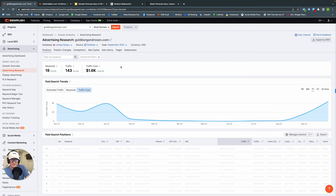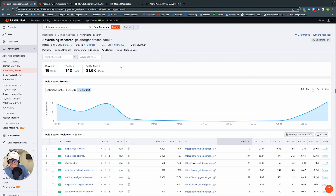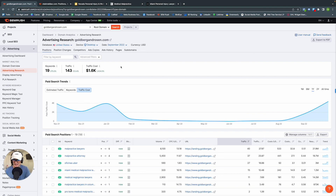And essentially, that is how you do competitive research for your competitors in SEMrush. If you have any questions, I'll be answering all of them in the comments below. My name is Nick Zerwinski — please like, comment, and subscribe on this video, and I'll catch you in the next one. Take care.